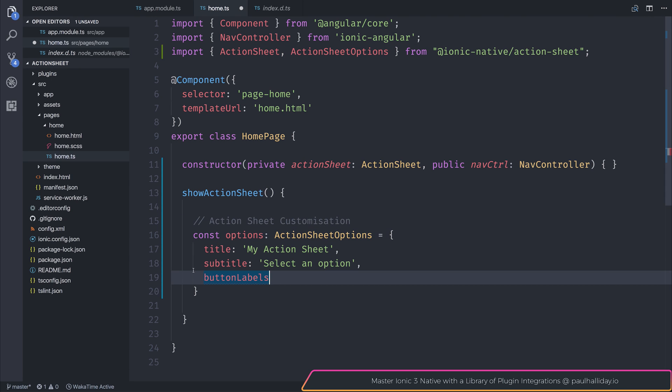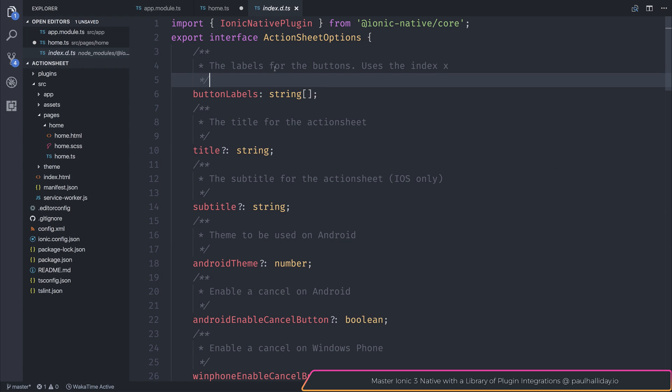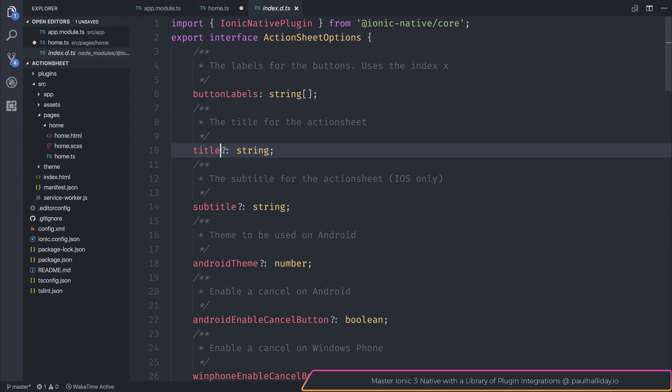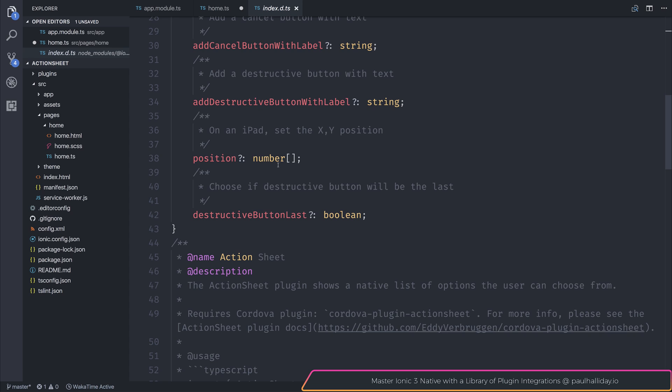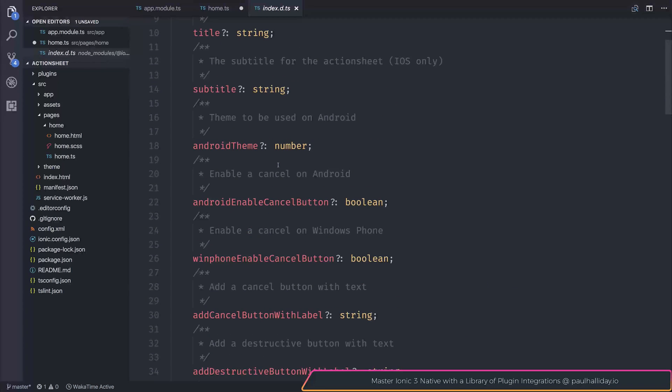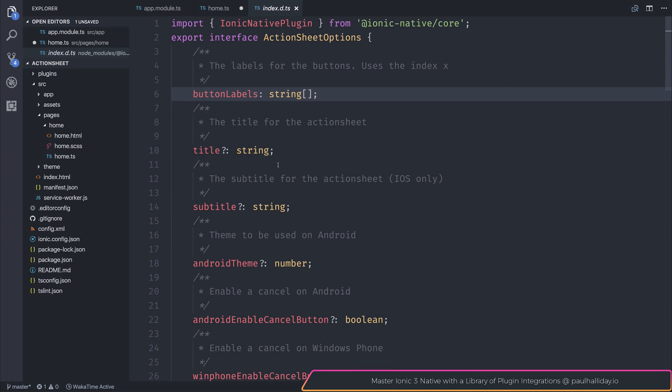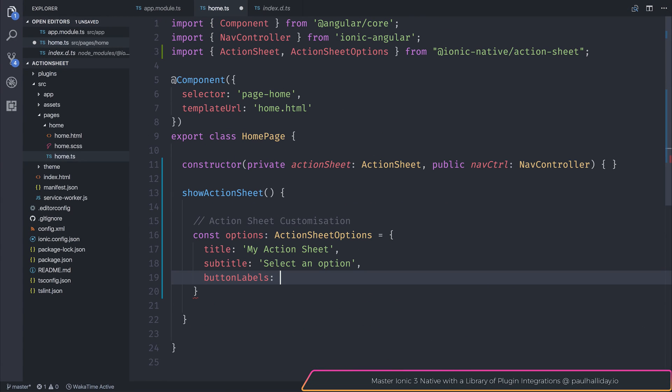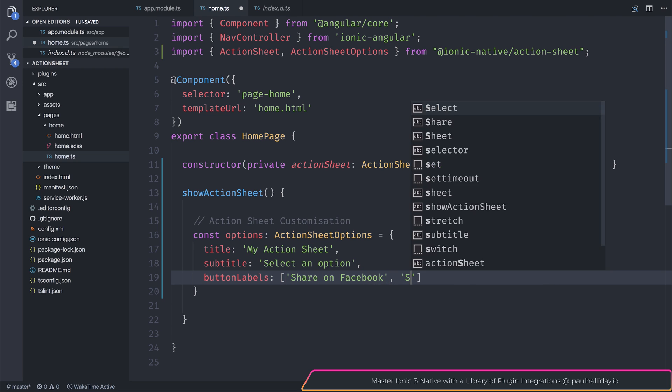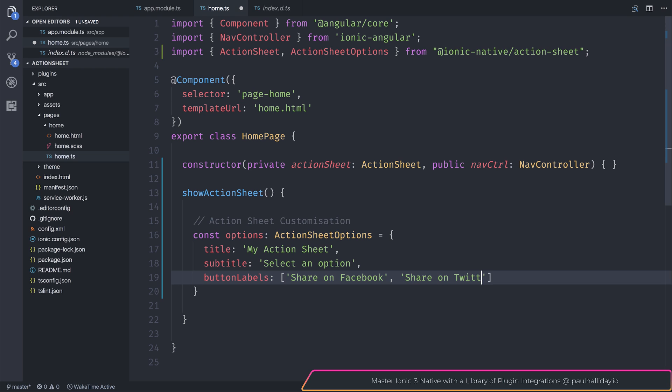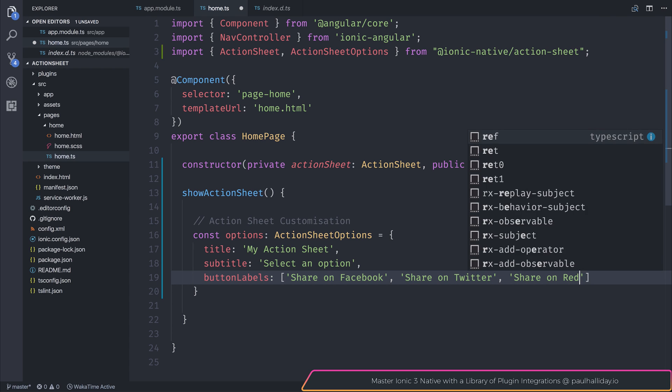We're saying if our action sheet pops up, what different buttons do we want to display to the user? So what's the labels for that buttons? And you'll notice that the only mandatory thing here, as everything else has this Elvis operator, is this button labels. So everything else could be omitted. It's all optional apart from the labels. So for our button labels, we will assume that potentially we're looking to share something on Facebook, on Twitter, on Reddit, or something like that. So we'll create a sharing feature: share on Facebook, share on Twitter, share on Reddit.